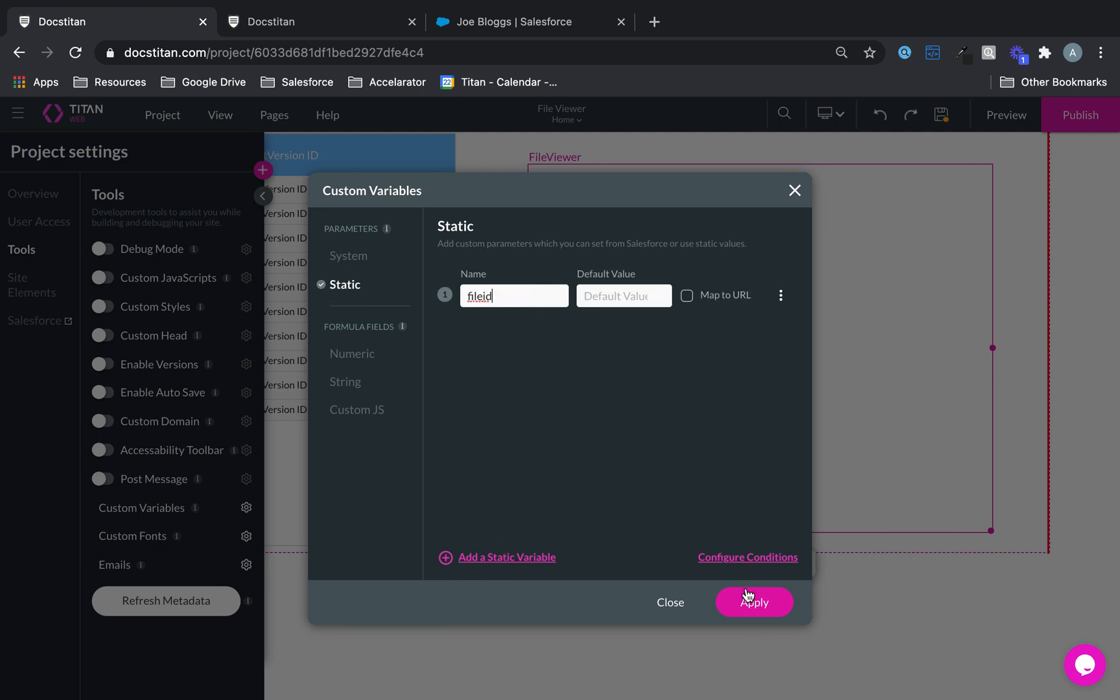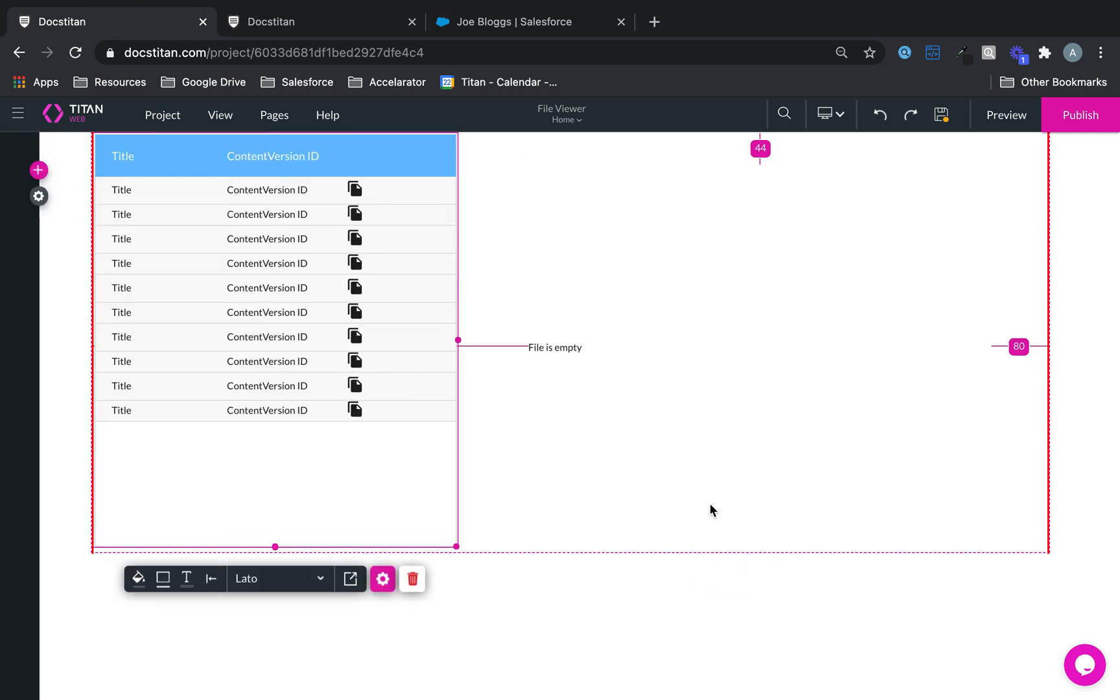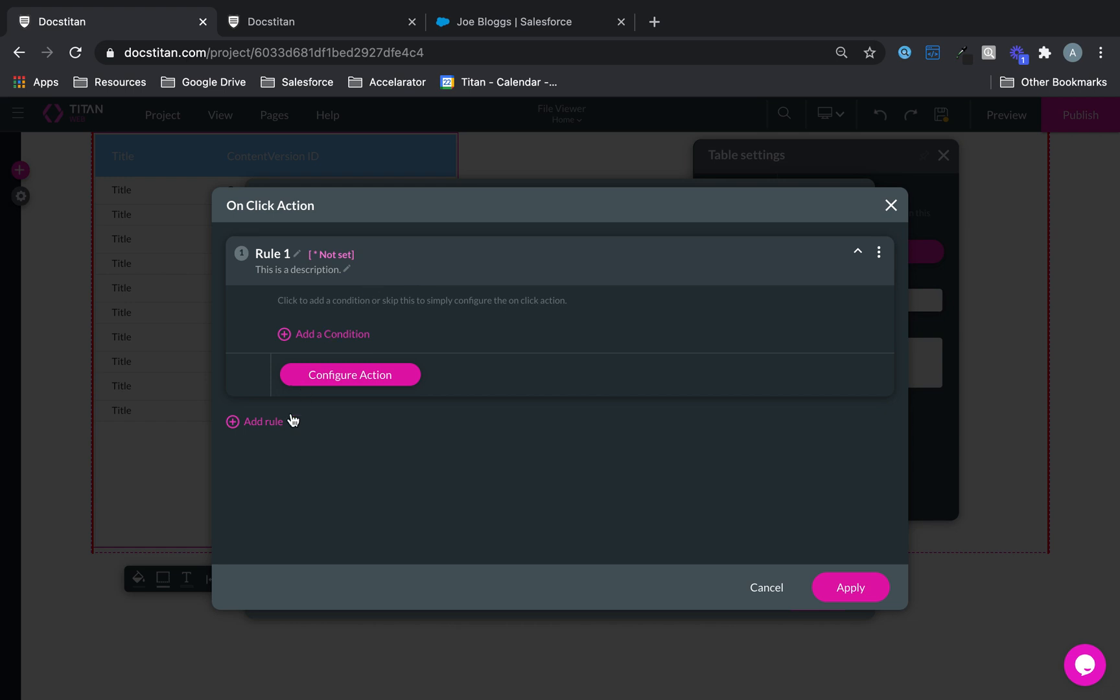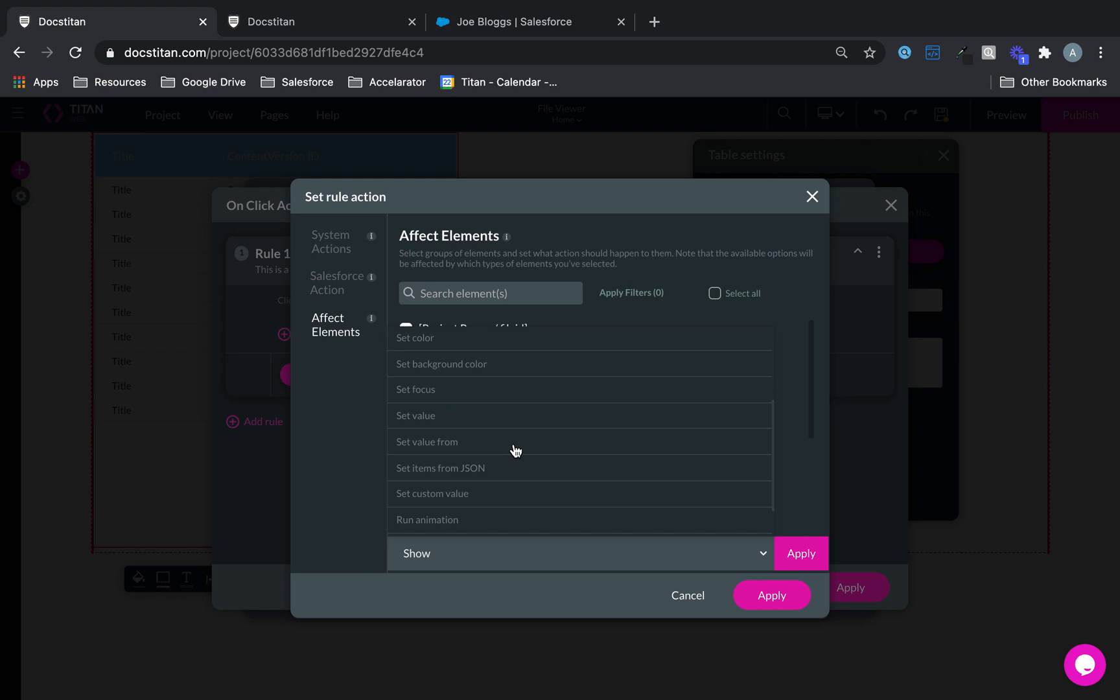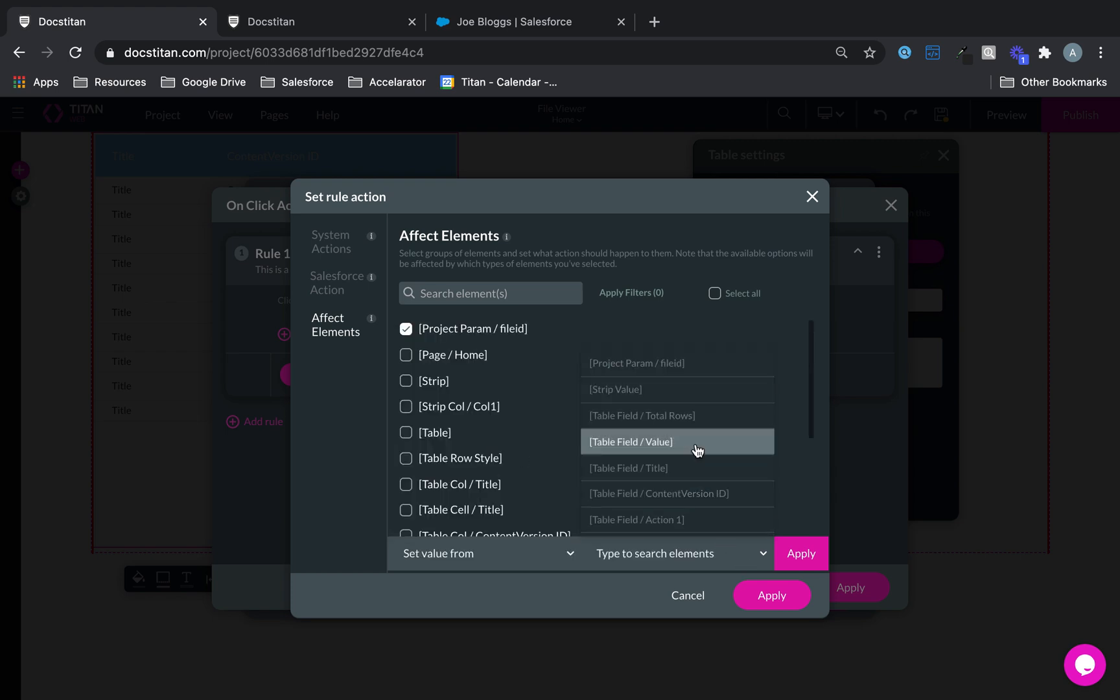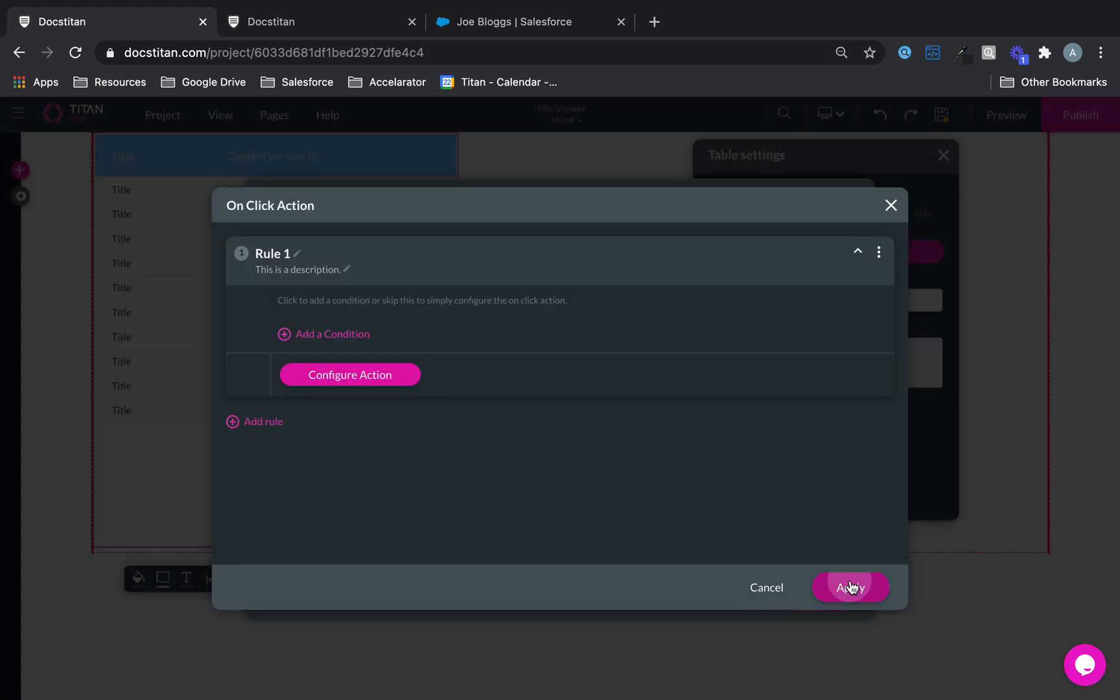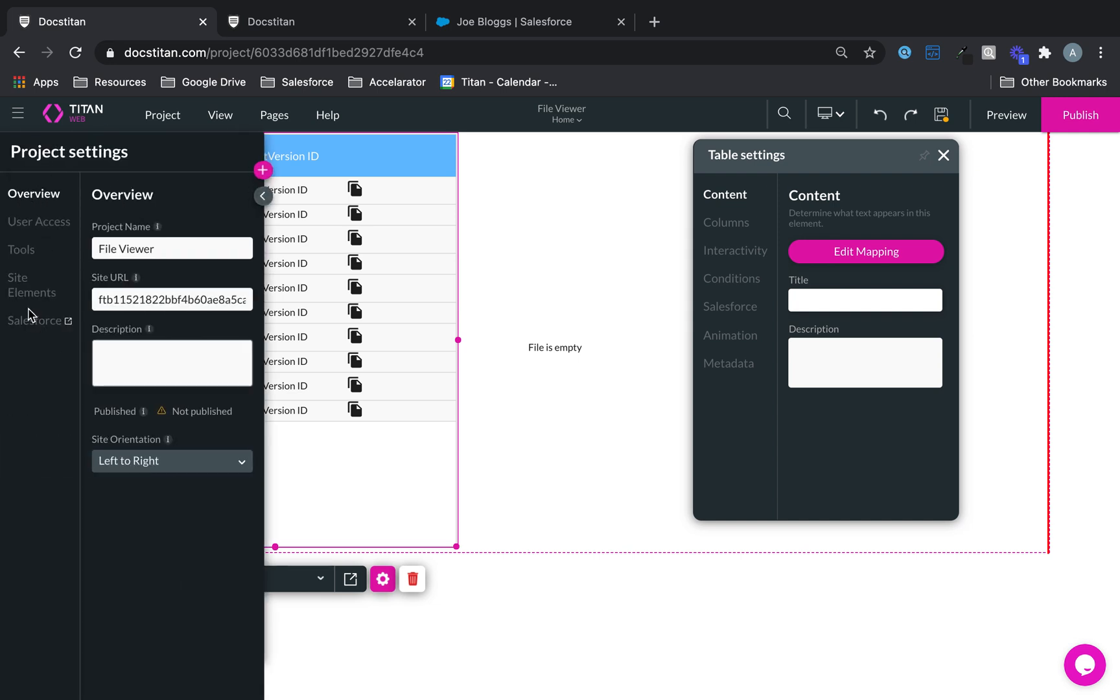And then if I go back to this table in the mapping, I'm going to say on click action, go ahead and affect an element which is the file id, and pass set value from table field value, which is my content version id. Apply, apply, done, apply again.